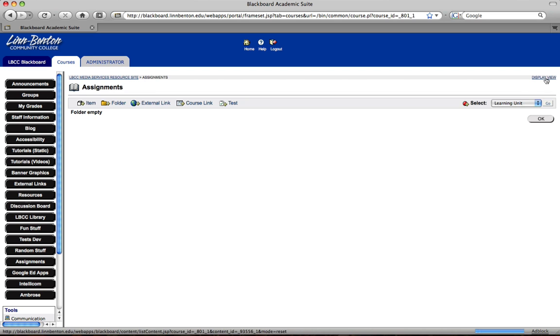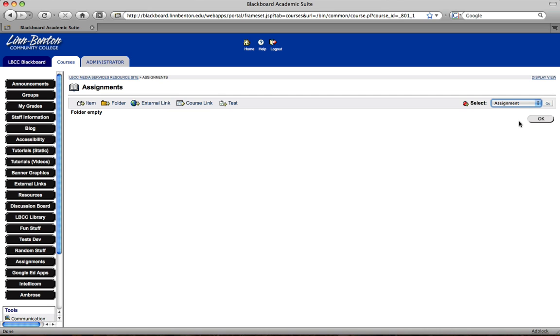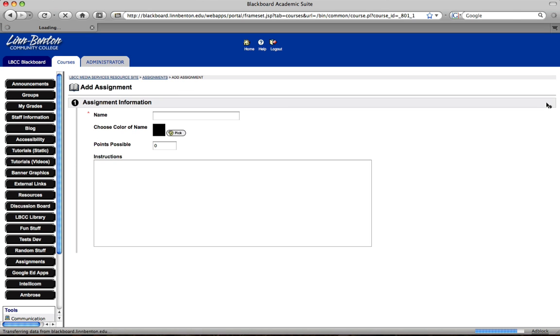You click on edit view. And over here on the right there are some tools that you may or may not know about. A little drop down here shows all of them. I'm going to use the assignment. Click on go.